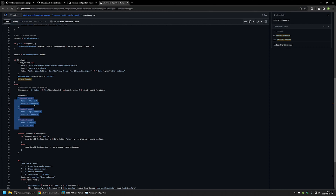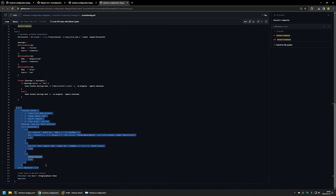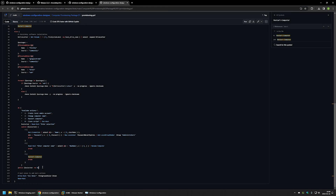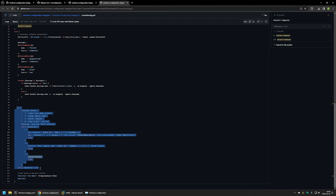Here you can see the list of packages to install: Firefox, Google Chrome, and Brave. We need to specify the source — either the community repository or the USB drive as a repository. Firefox and Chrome are installed from the community repository, and Brave is installed from the USB drive. After installing all the software, there is a menu for optional manual actions: create a local admin account, change the computer name, or restart the computer.